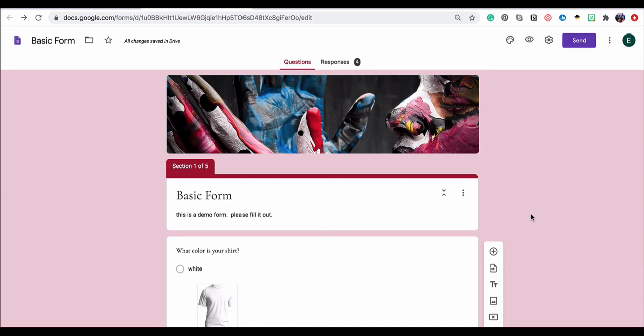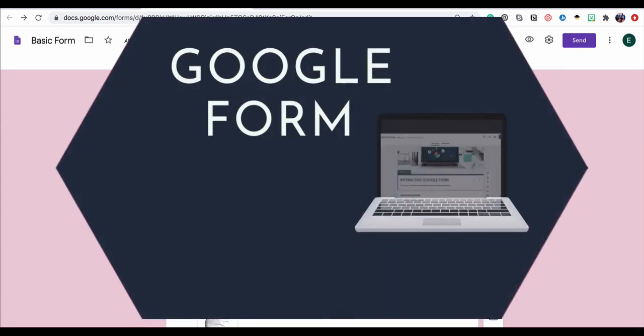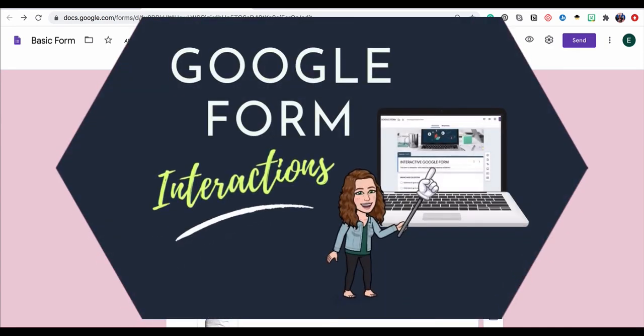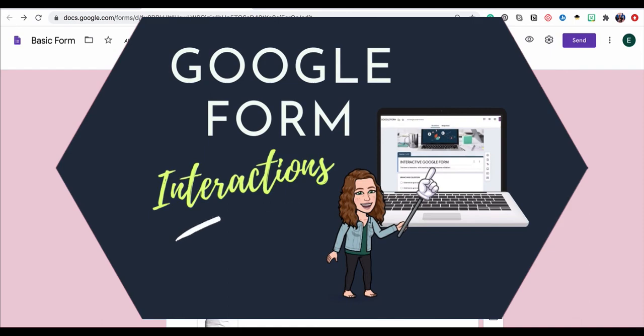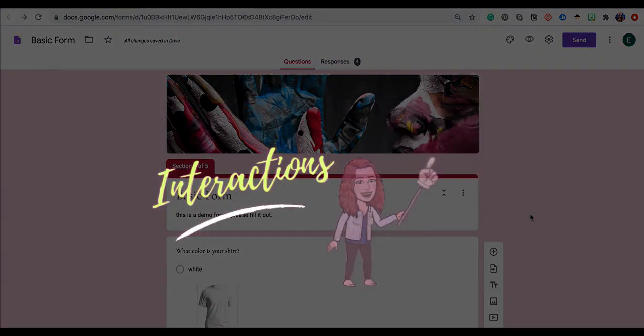You could have kind of a branching lesson really just inside of a Google form. And the great thing is it's going to track all of the data and all of the things that your participants do inside your Google form. So hopefully this gives you some ideas. If you have any questions, please let me know. Thank you.